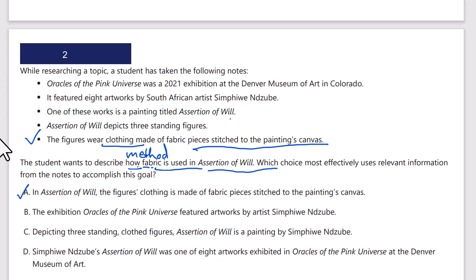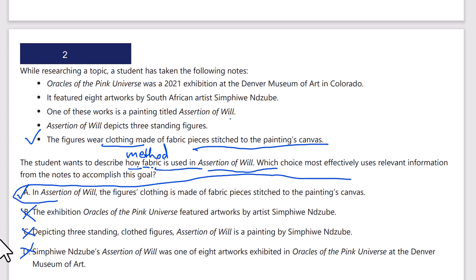Let's check B, C, and D. B is about the exhibition featuring artworks — nothing about how fabric is used. C says 'depicting three standing figures' — that tells us who, not how. D says it was one of eight artworks exhibited — that's where it was exhibited, not how fabric was used. Only answer choice A says how the fabric pieces were used, so A is correct.